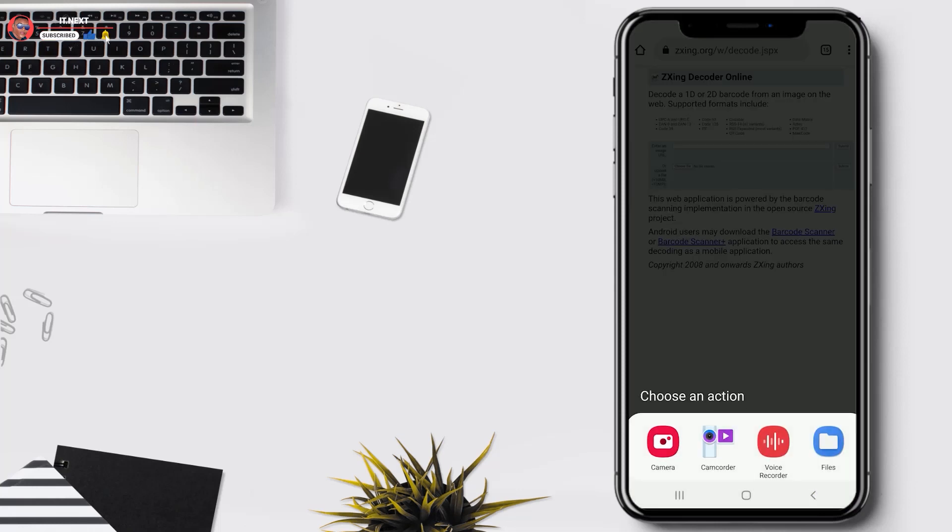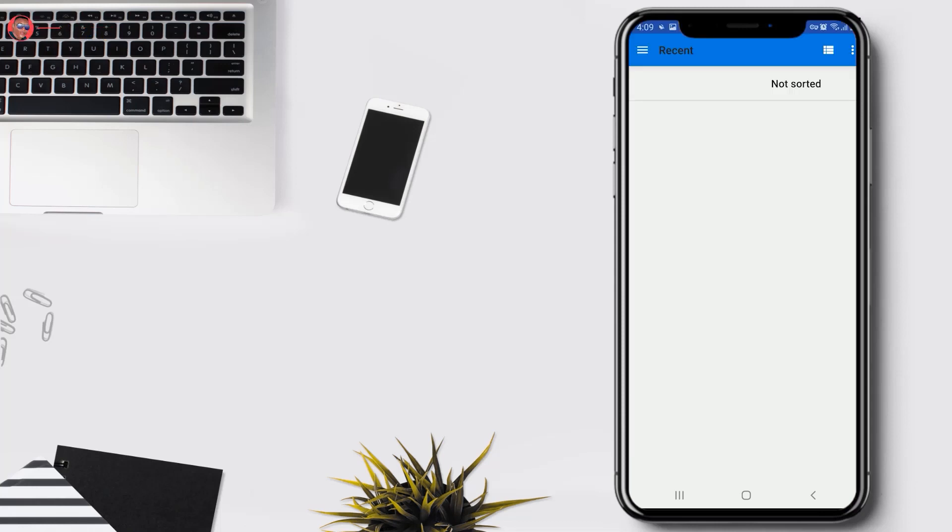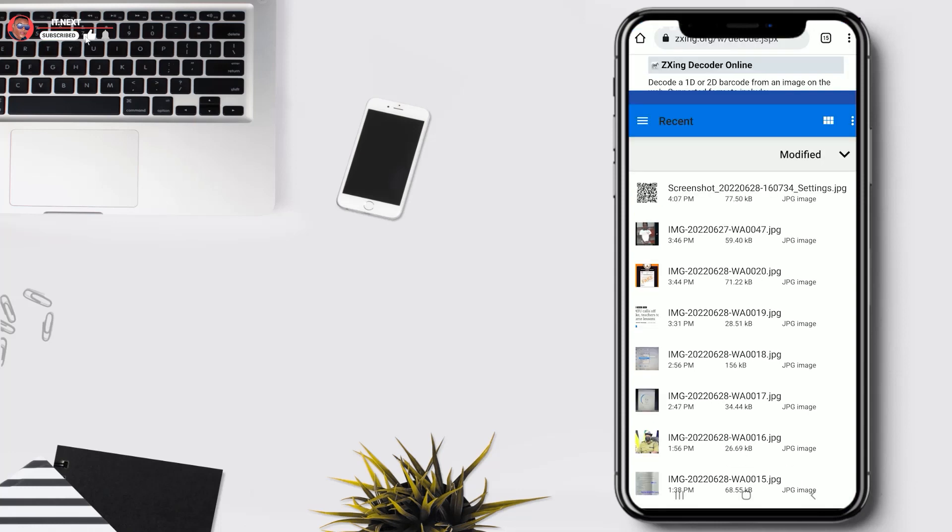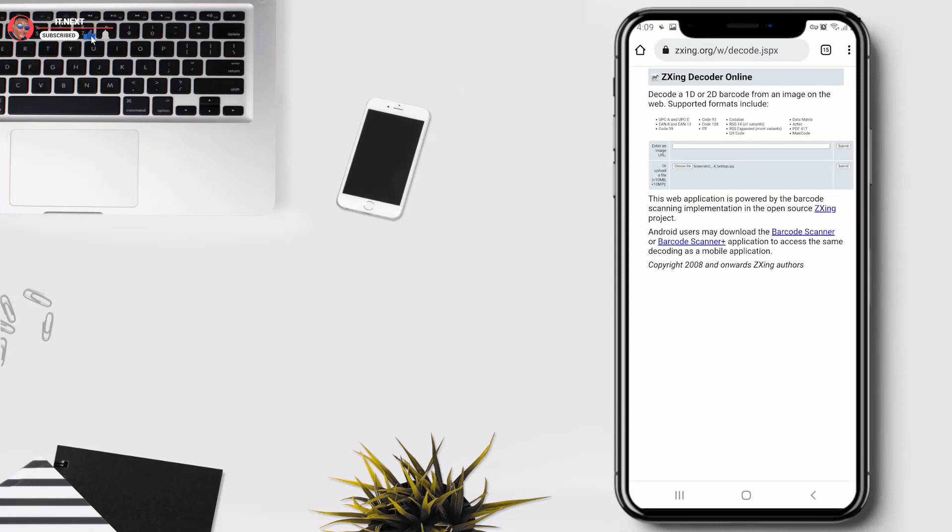Tap on file, here select the QR image that you cropped, tap on submit.